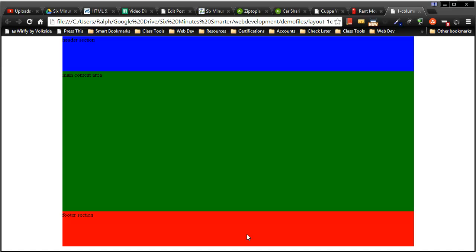Hey, this is Ralph, and in this video I want to show you how easy it is to break up parts of your one-column layout into multiple sections.